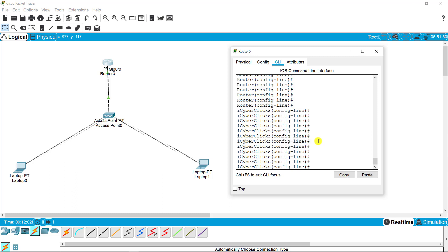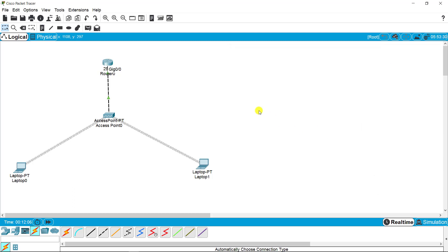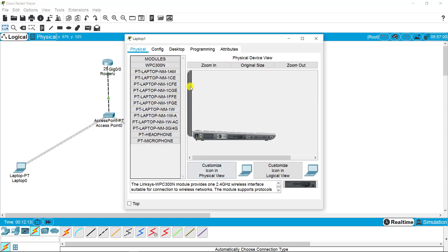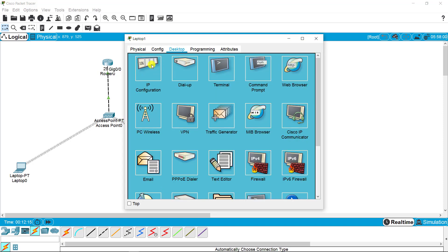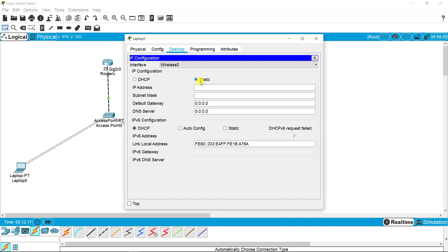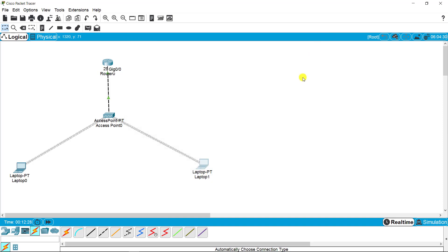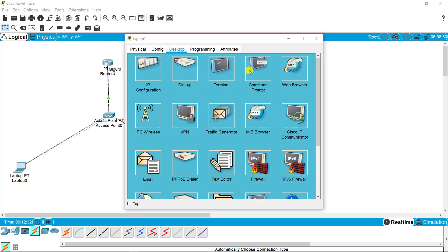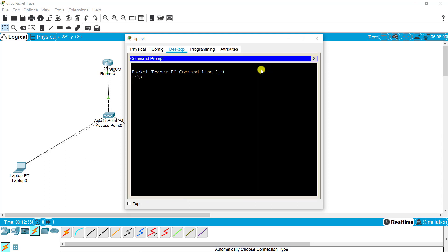Let's move forward to SSH. SSH is more secure than telnet. Before going ahead, I am just going to IP configuration settings and naming this IP 10.1.1.2, and gateway is 10.1.1.254.